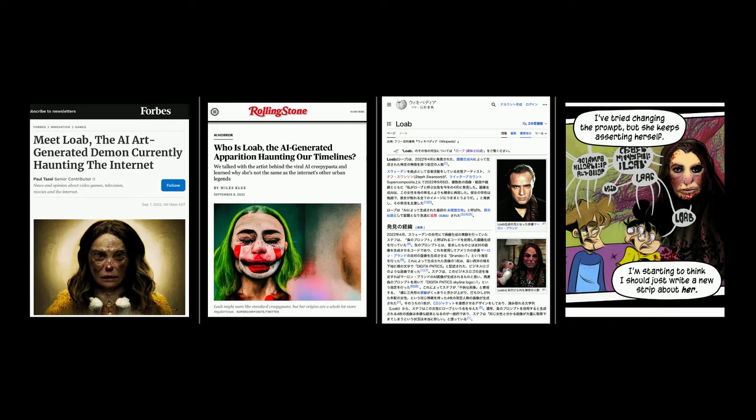Loeb went viral — interviews, Wikipedia, people did fan art, they're still doing fan art. This thing completely changed my life last year and really shone a light for me on not just the algorithms inside AI models, but also the environment I was putting this art into — that it went viral and suddenly I'm being recognized.